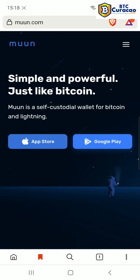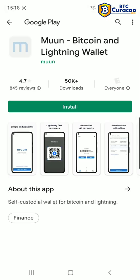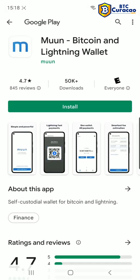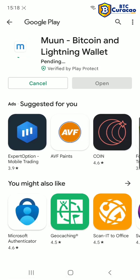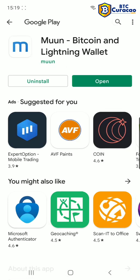Based on your phone you're gonna click on the App Store or Google Play Store. I'm on an Android so I'm gonna tap Google Play. Tap install. Now tap open.